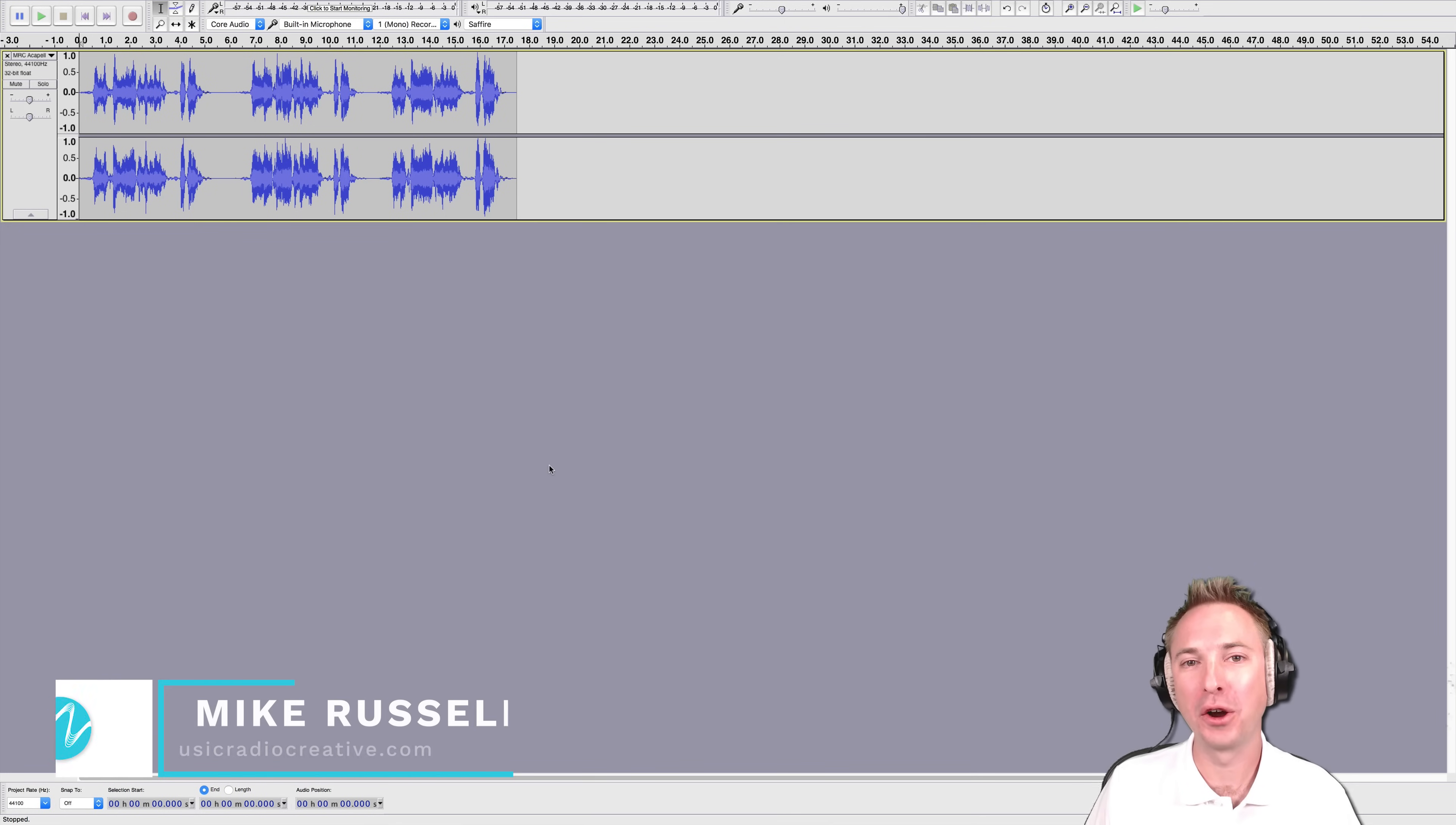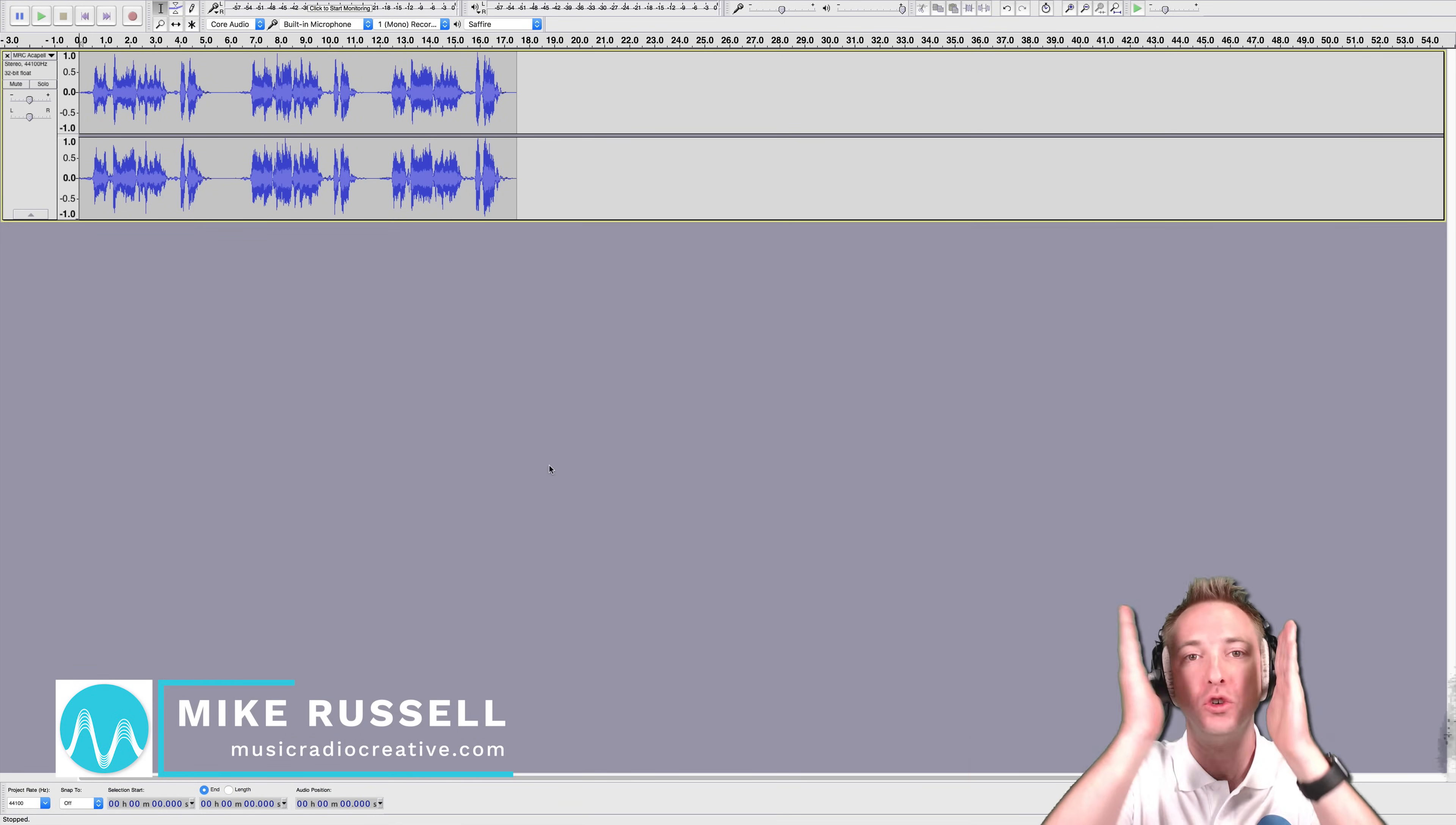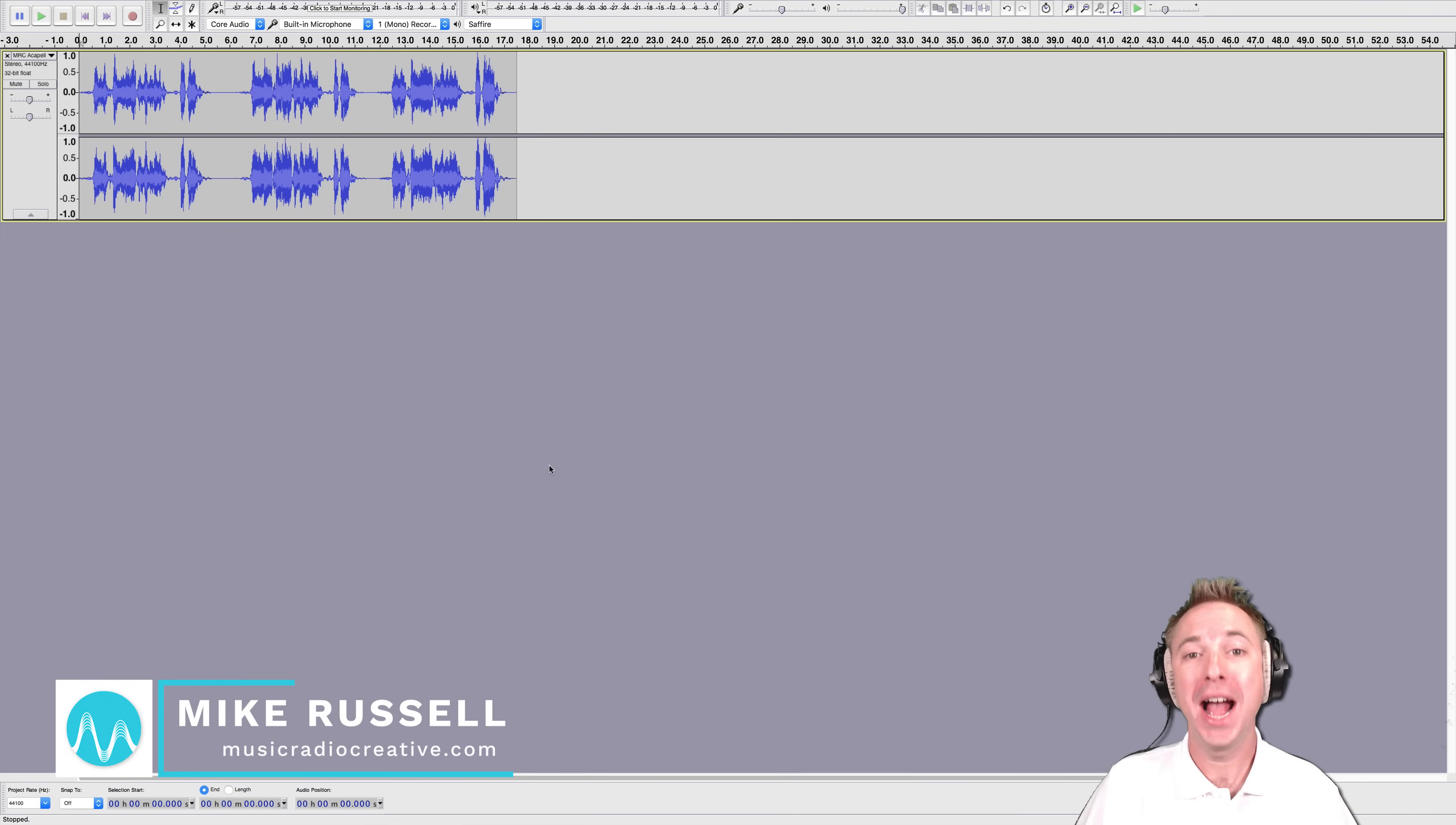Hello, I'm Mike from MusicRadioCreative.com. In this video, I'll show you how to trim audio inside Audacity.